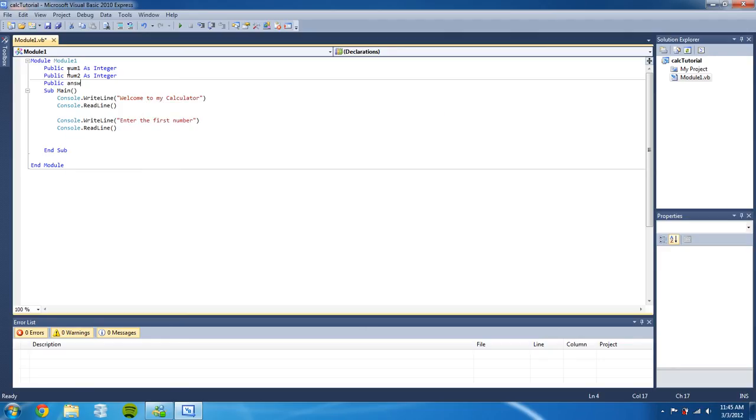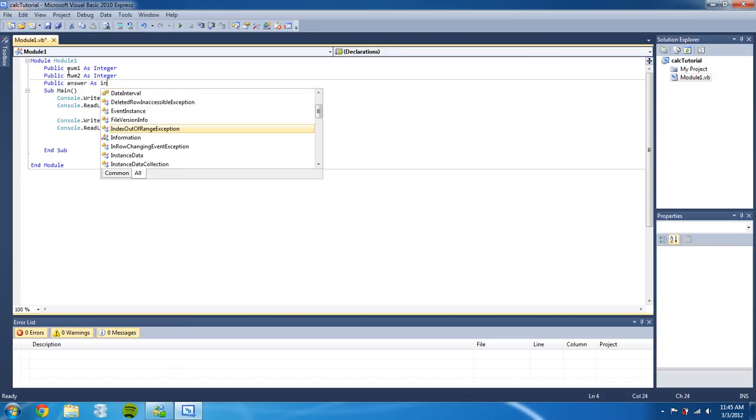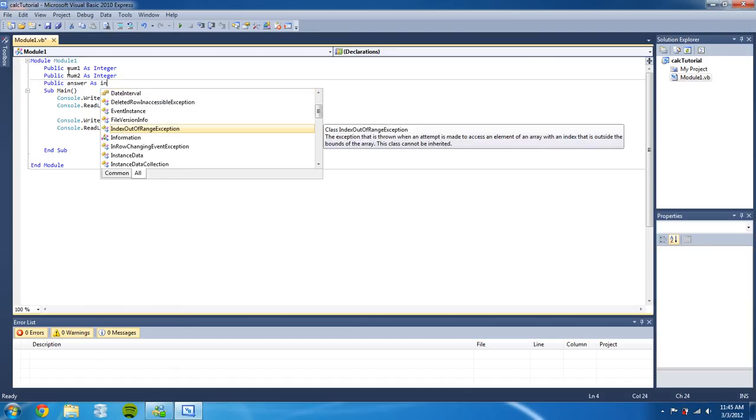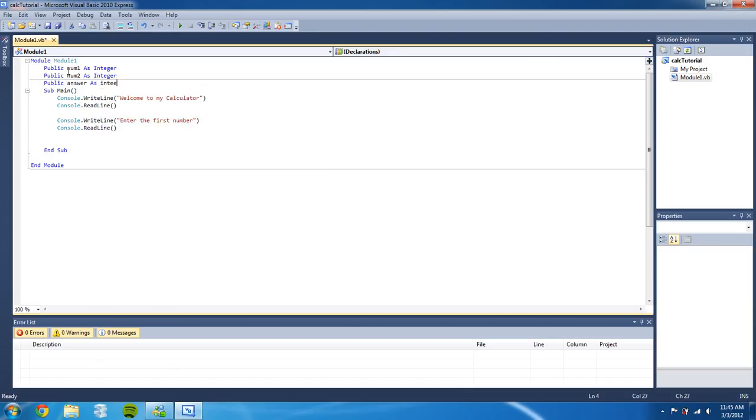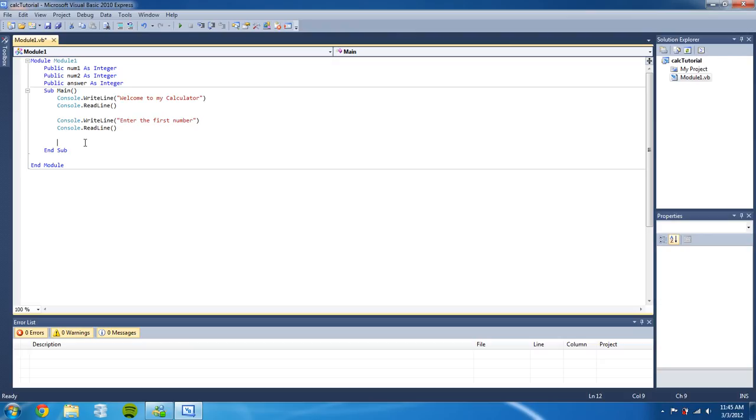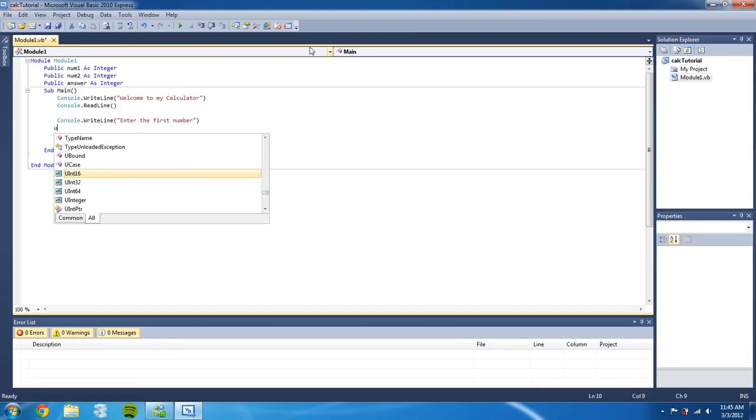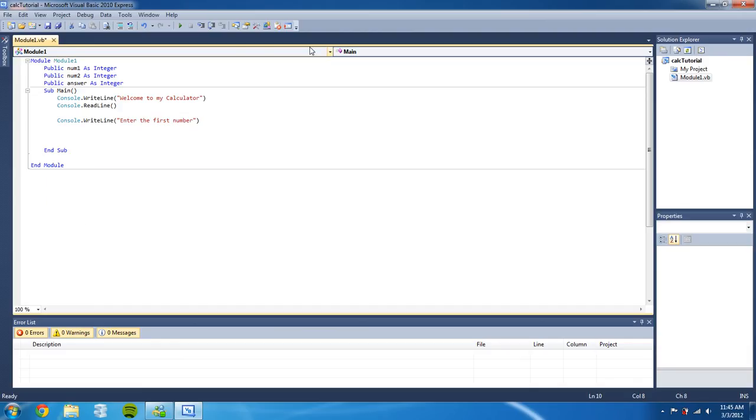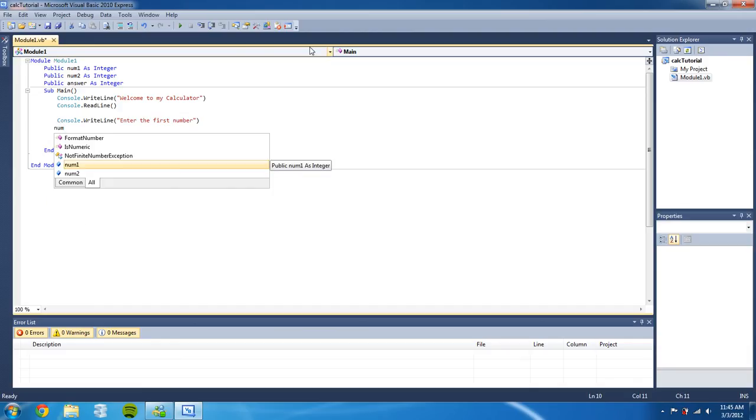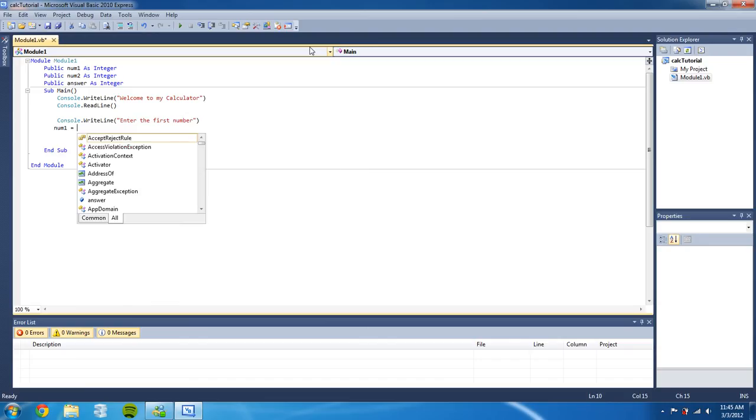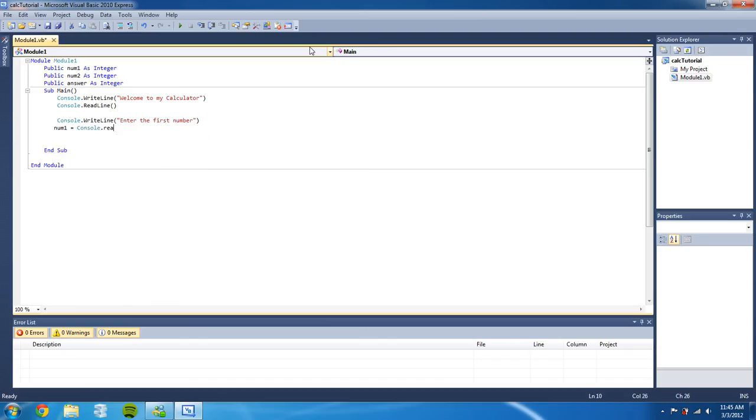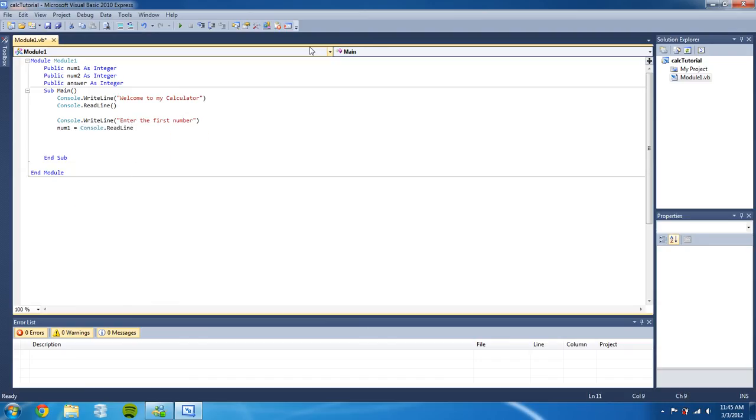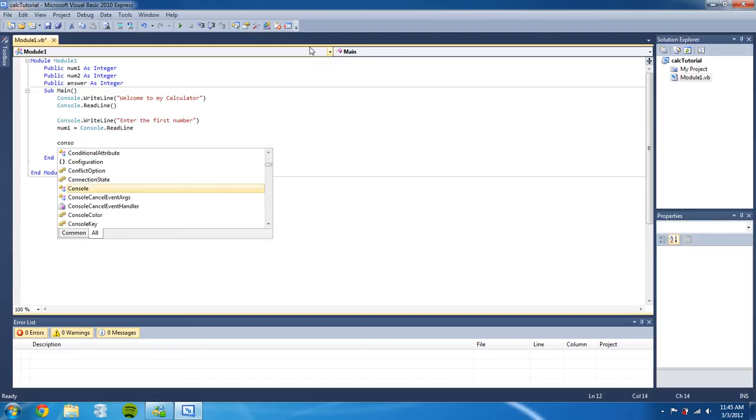So we do that and we're gonna delete this console.readline right here and we're gonna type in number one equals console.readline.